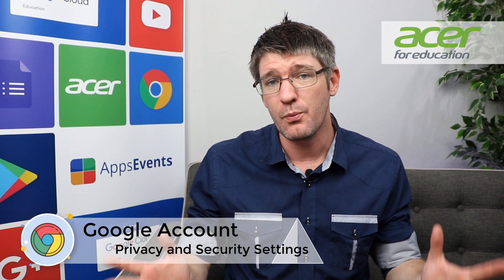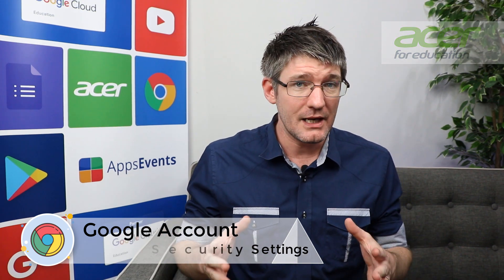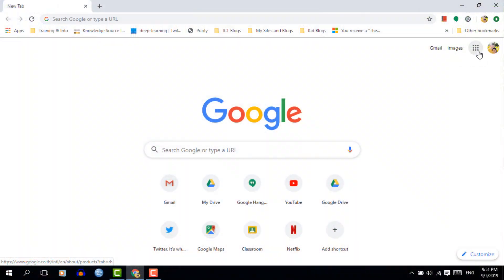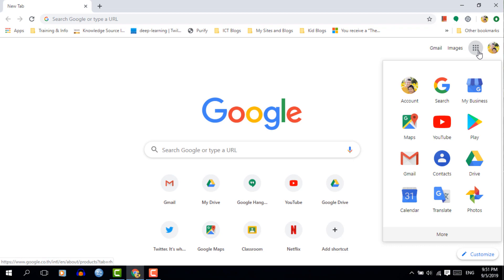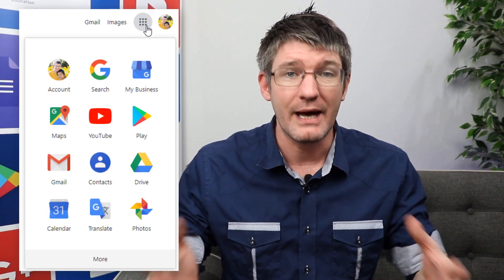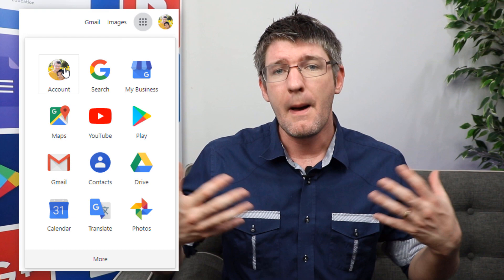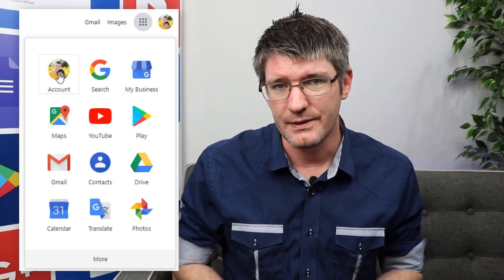The first thing you'll want to do is open up your browser. Inside your browser you'll be looking for the nine dots in the top right corner. This is the app launcher and where you can choose different applications linked to your Google account. The one we are looking for is titled Account, so go ahead and click on that and this brings you to the new My Account space.